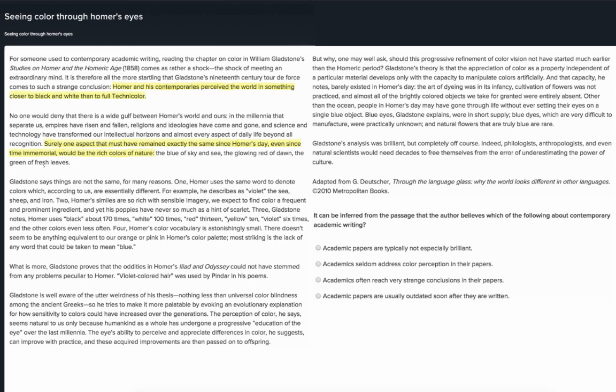Three: Gladstone notes Homer uses black about a hundred and seventy times, white a hundred times, red thirteen, yellow ten, violet six times, and the other colors even less often. Four: Homer's color vocabulary is astonishingly small. There doesn't seem to be anything equivalent to our orange or pink in Homer's color palette.